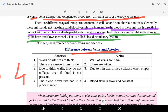In arteries, blood flows fast and in a jerky manner, with a lot of pressure. In veins, blood collected from different organs flows slowly and constantly. This is why the walls of arteries are thick — to withstand the high-pressure, fast-moving blood flow.